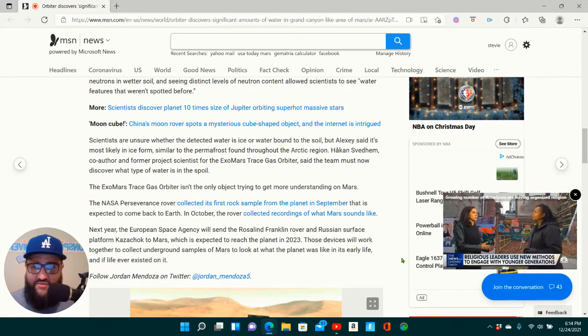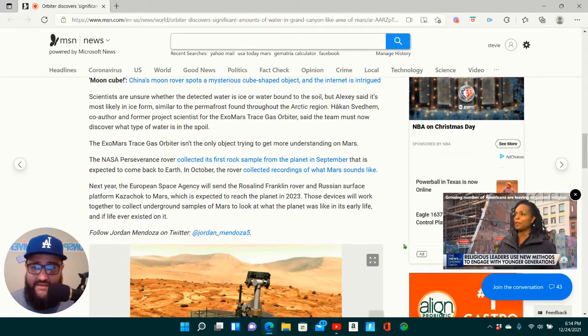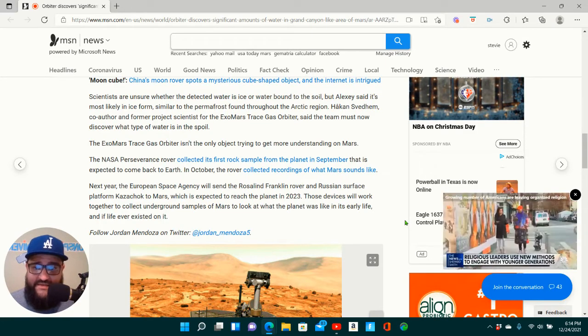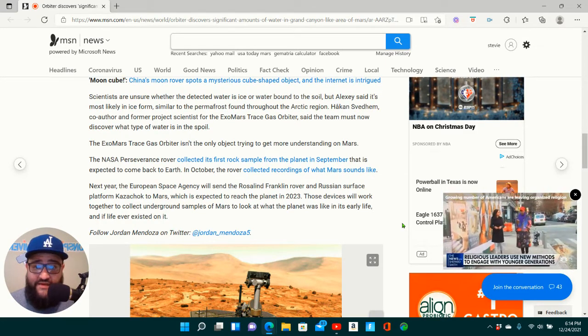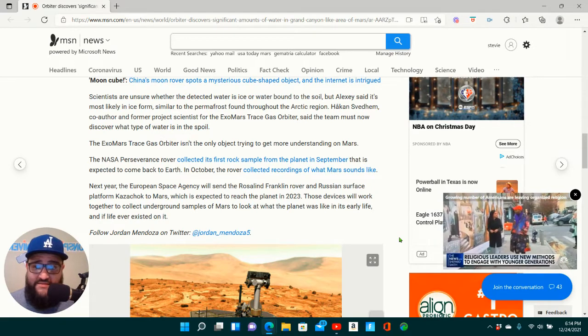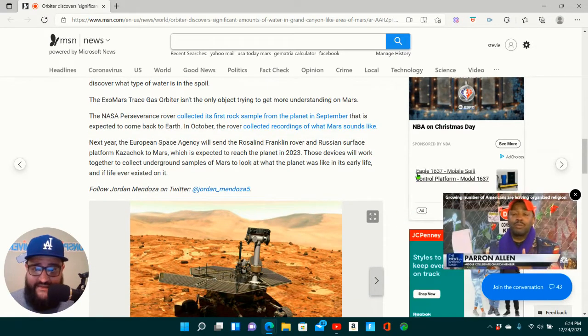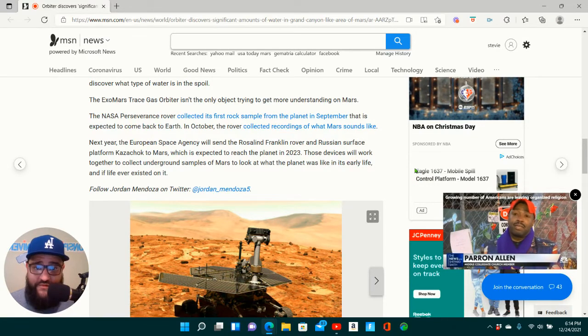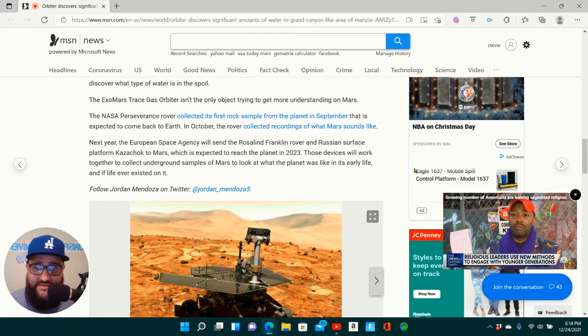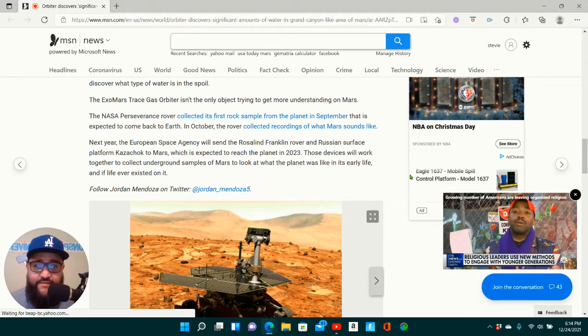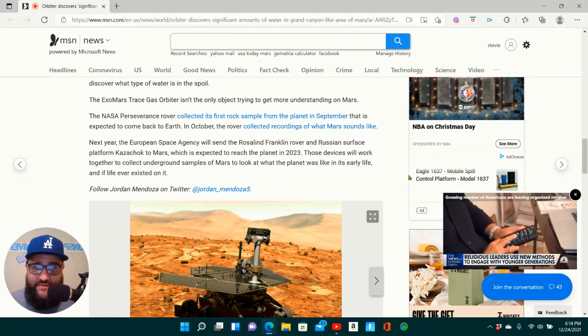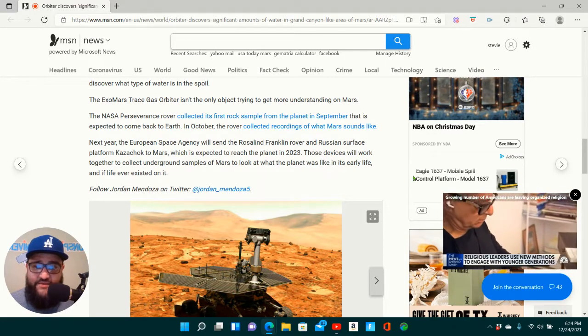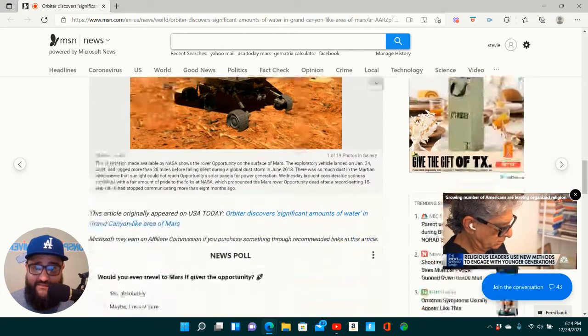The ExoMars Trace Gas Orbiter isn't the only object trying to get more understanding on Mars. The NASA Perseverance rover collected its first rock sample from the planet in September that is expected to come back to Earth. In October, the rover collected recordings of what Mars sounds like. Next year, the European Space Agency will send the Rosalind Franklin rover and Russian surface platform Kazachok to Mars, which is expected to reach the planet in 2023. Those devices will work together to collect underground samples of Mars to look at what the planet was like in its early life, and if life ever existed on it.